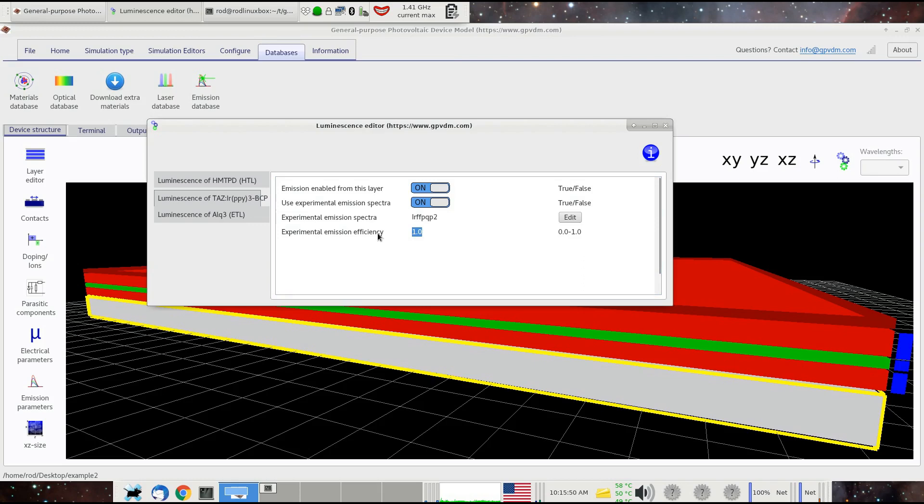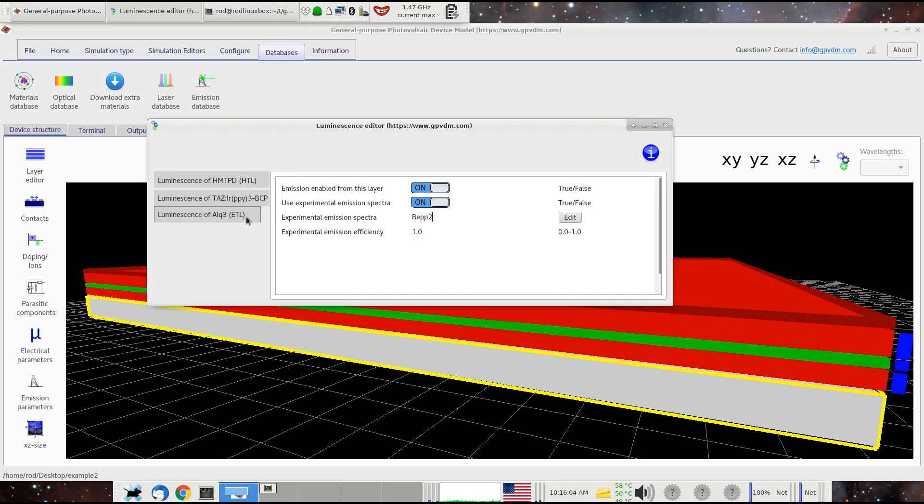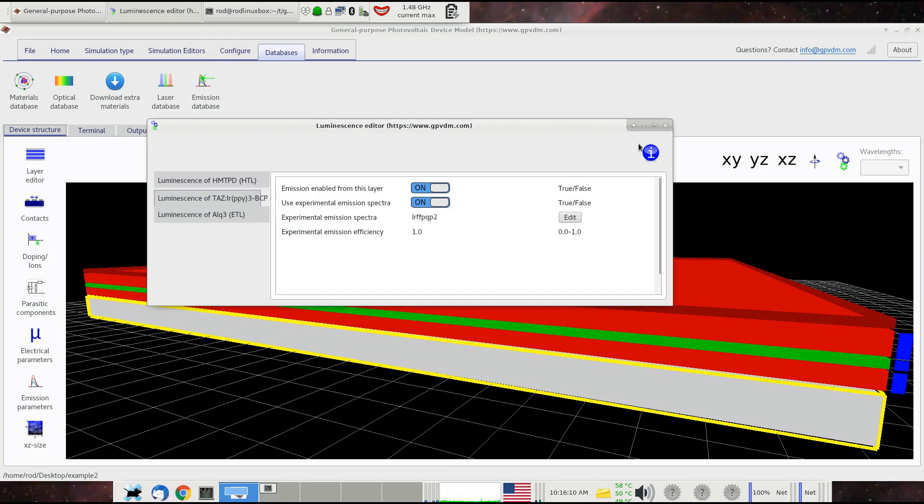This final number down here says experimental emission efficiency. This number represents, for each electron pair that recombines in the layer, how many photons does that generate? I've just set these at one, but you could change those depending on what you think you should have experimentally.